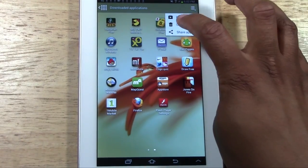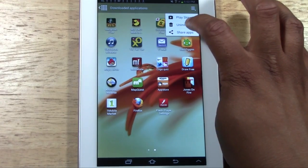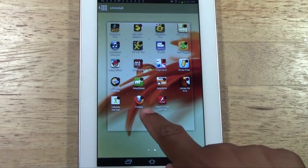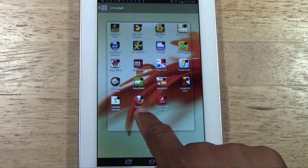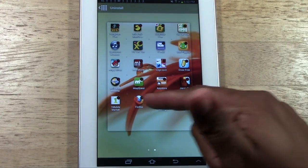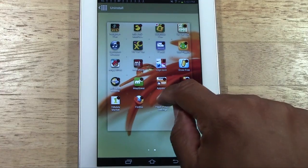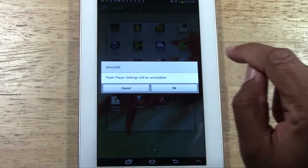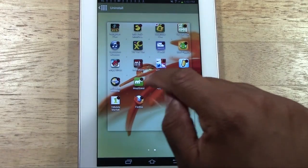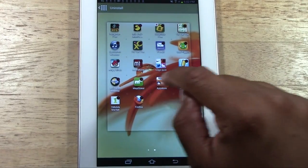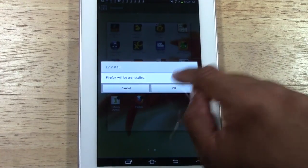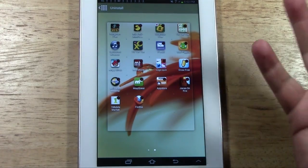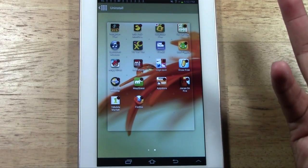You tap menu, you tap uninstall, and now little red minuses pop up. You just tap the minus, tap OK, tap the minus, and now the app is gone.